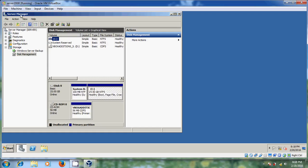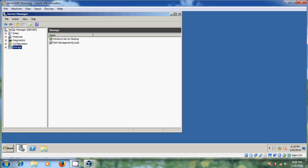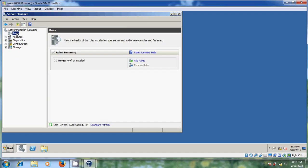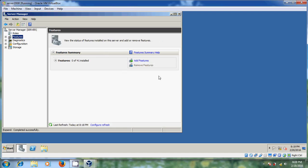Now after this, we came into the Server Manager. Here there are a lot of options. Come to 'Roles' — you can add roles from here as well. You can also modify from Server Manager. And come to 'Features' — again, add features.